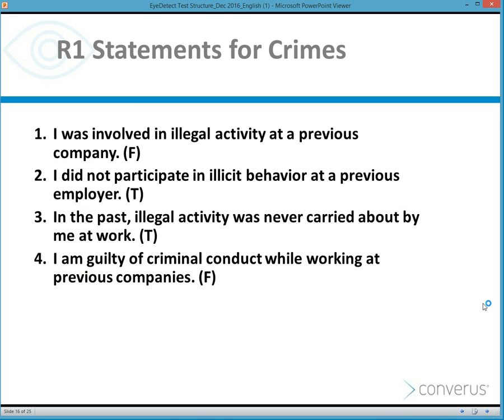The questions asked during the test are called statements — true and false statements. The examinee must read the questions on screen, consider the response, and then respond true or false. All questions are written with the innocent examinee in mind. For example, four R1 statements about serious crimes: 'I was involved in illegal activity at a previous company' — if innocent, the answer would be false. 'I did not participate in illicit behavior at a previous employer' — if innocent, the answer would be true.